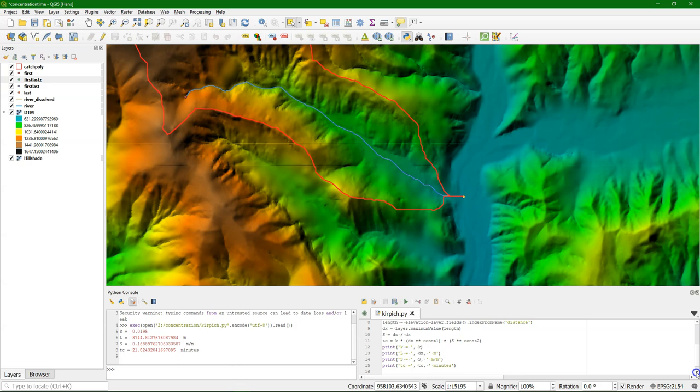You can find the script in my GitHub repository — the link is in the description of this video. I hope you've enjoyed this video and you can apply similar calculations to other equations for the concentration time. If you like these videos, please subscribe to my YouTube channel. And if you're looking for more free materials, have a look at gisopencourseware.org. Thank you.